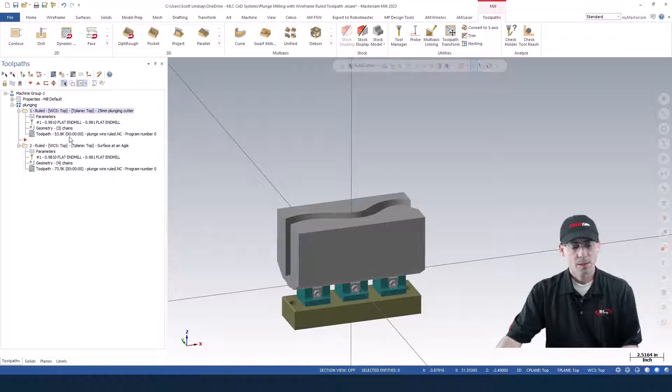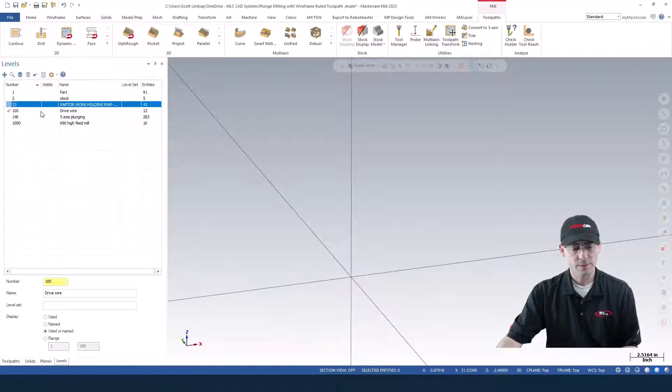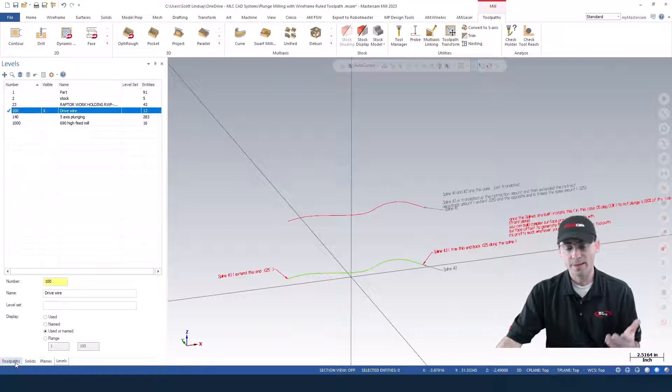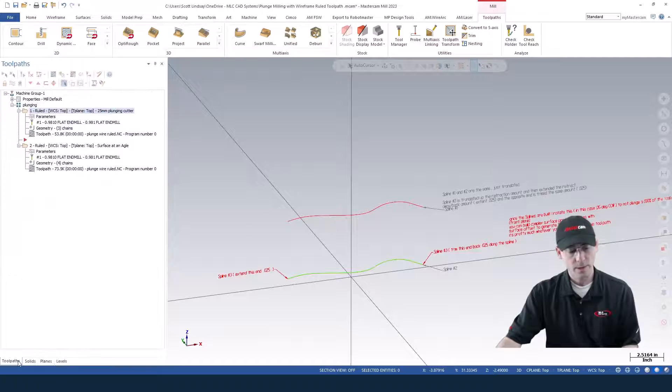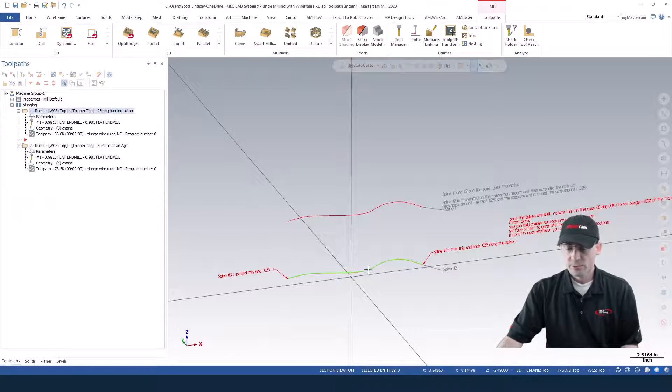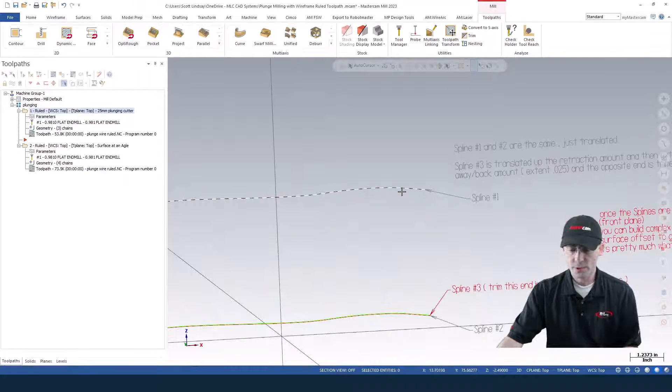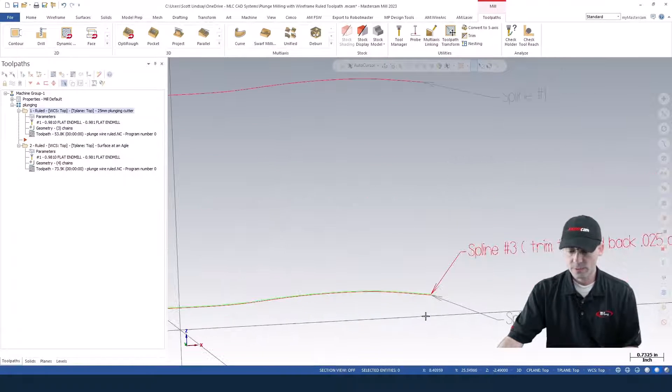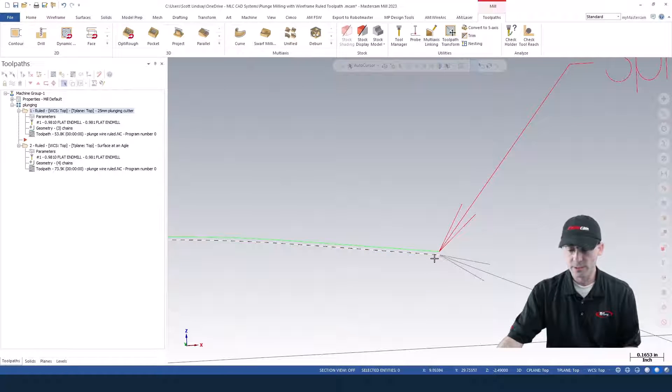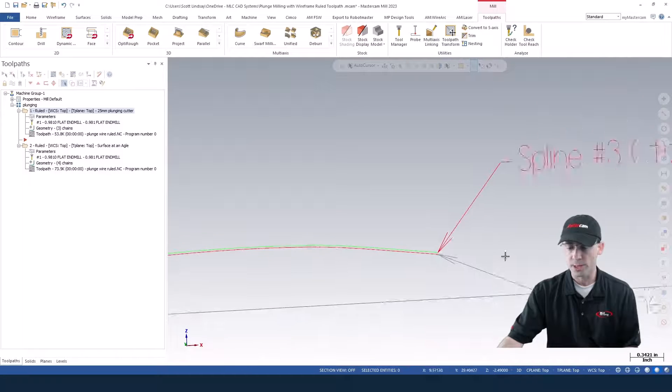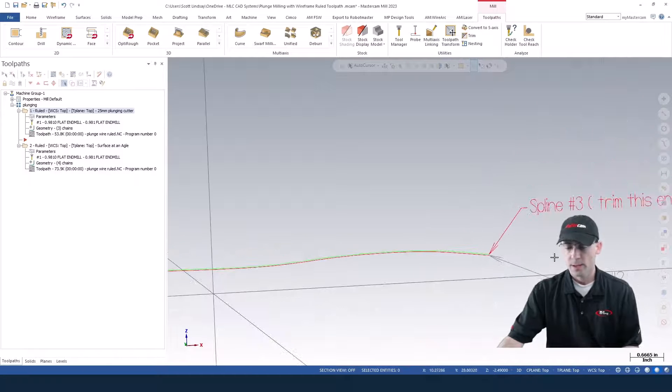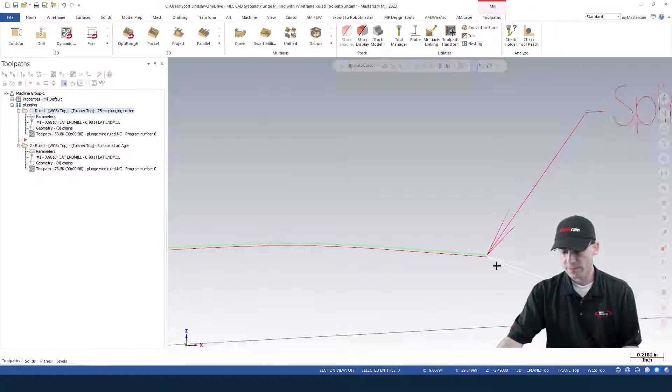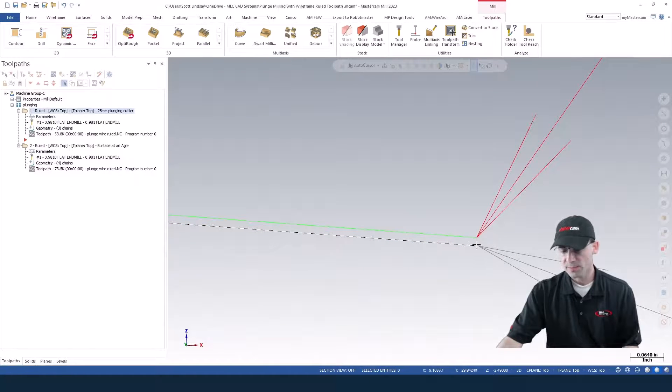So for this example, I'm going to turn off the part and the fixture and turn on the drive wireframe. This is a wireframe toolpath, so surfaces and solids aren't going to do you any good. We have three chains here. You got the upper chain, which is spline number one. If you look real close, you've got another spline down here that's red and this green one up here that is the third chain.